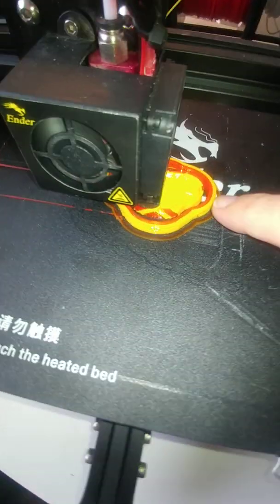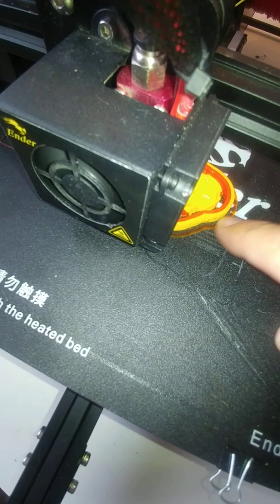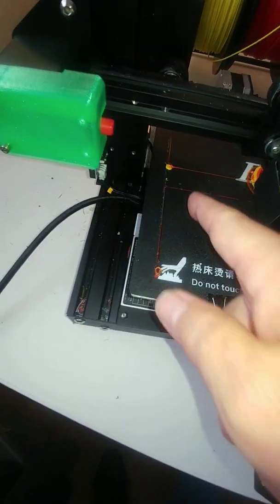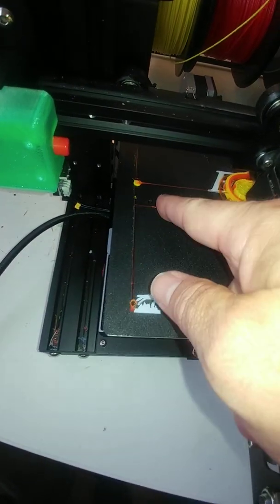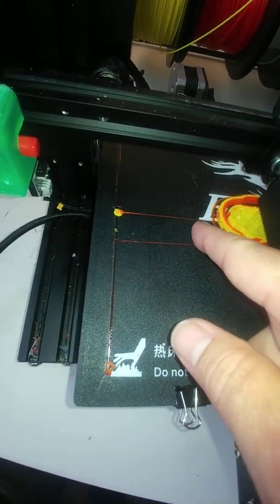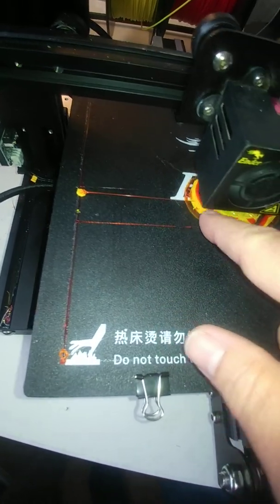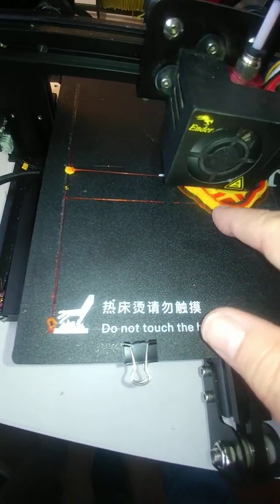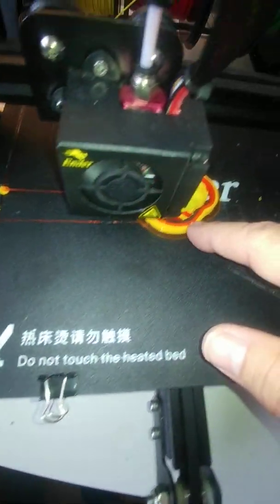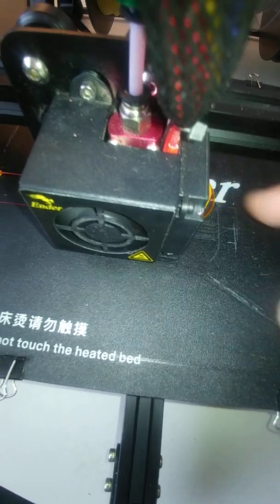So we have the outer purge wall here. This is actually to prevent any strings or anything. You'll notice sometimes there's little strings and stuff that come off of here. We don't want those on the part so we built the wall around it. We also use that as our purge between the two colors.